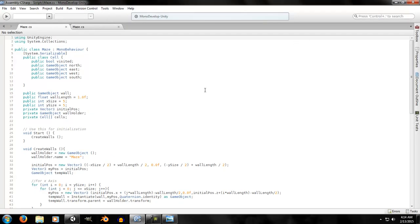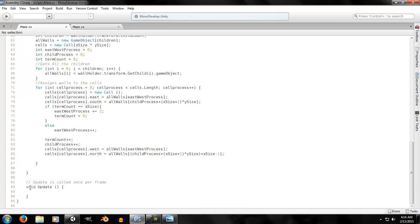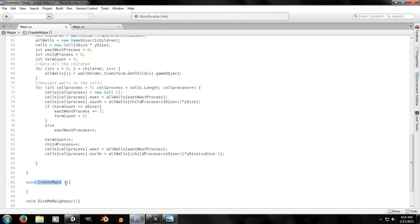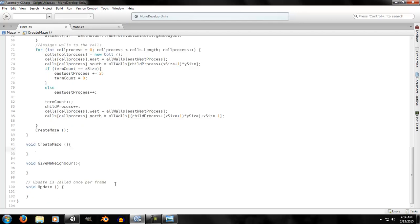We're going to create two functions. The first function is called `create_maze` and the second is called `give_me_neighbor`. We'll place the `create_maze` call at the end of the `create_cells` function — so once all cells are created, `create_maze` is called, which in turn calls `give_me_neighbor`. For now we'll call it directly for testing purposes.